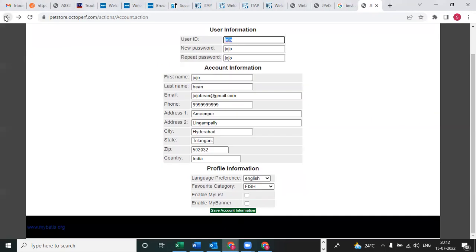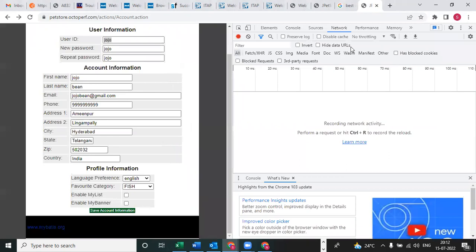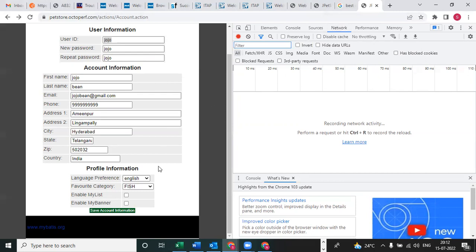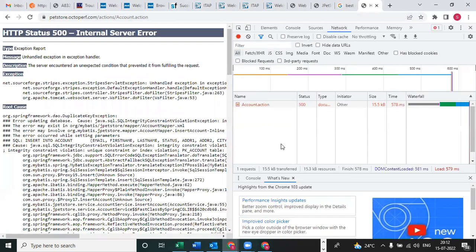Maybe this is an application issue. How do we know? You need to click on the F12 button. You can click on network. Every time there will be network, and after that now click on save account information. See here also you are getting - what is the status? 500. This is not our issue, application side issue. The application is not responding properly.